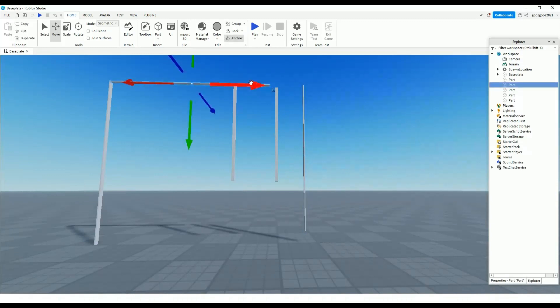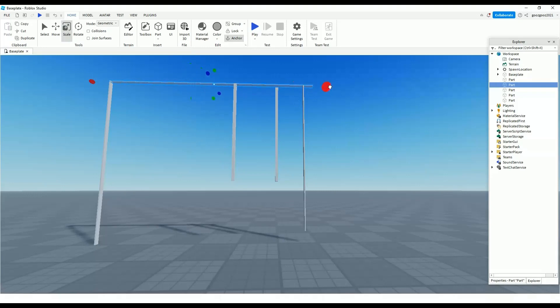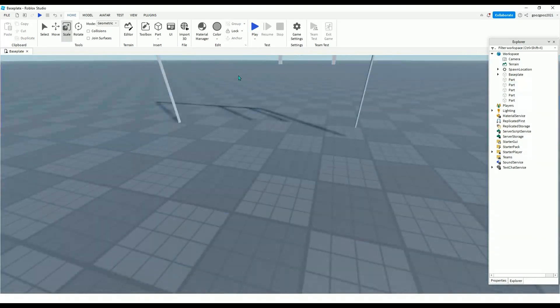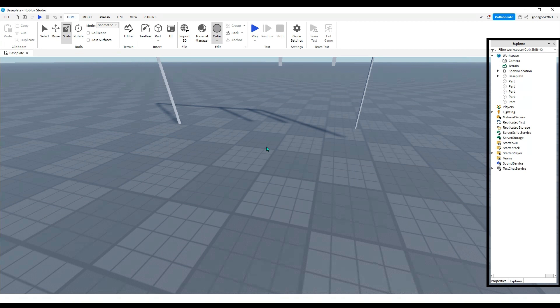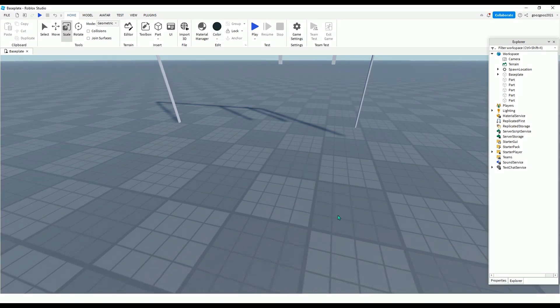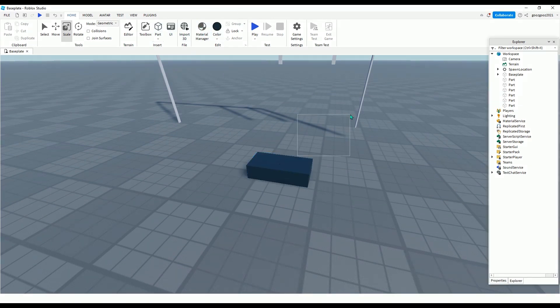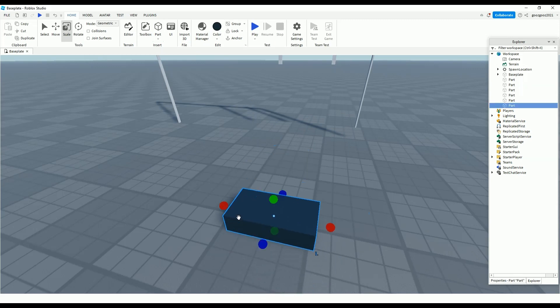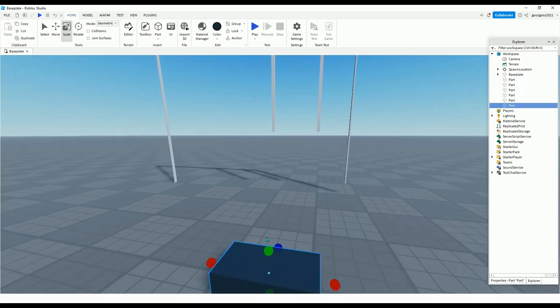After you have made your swing poles, you want to resize that part like this. If you made that, then you want to make a black part for the seat.